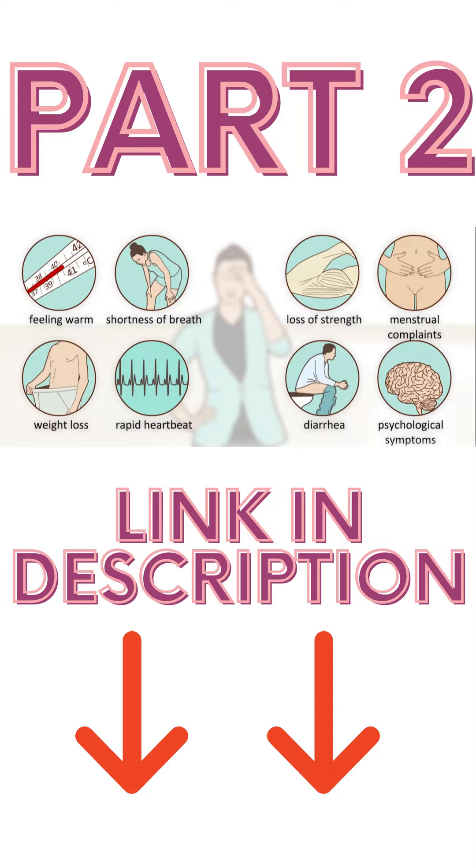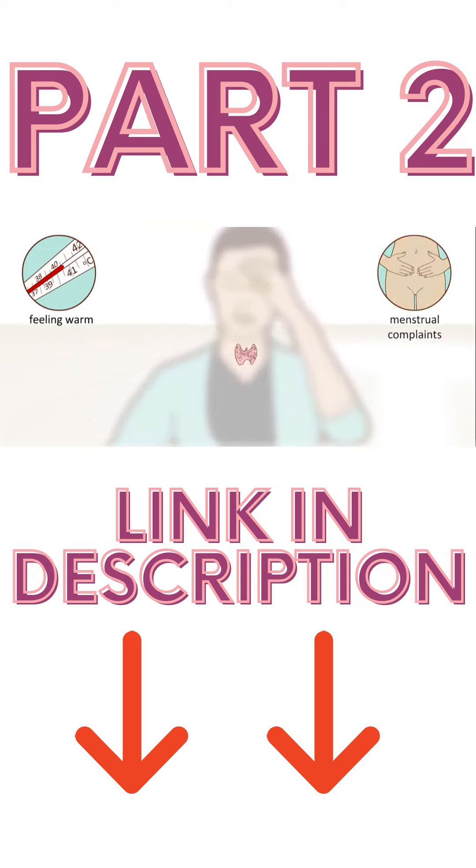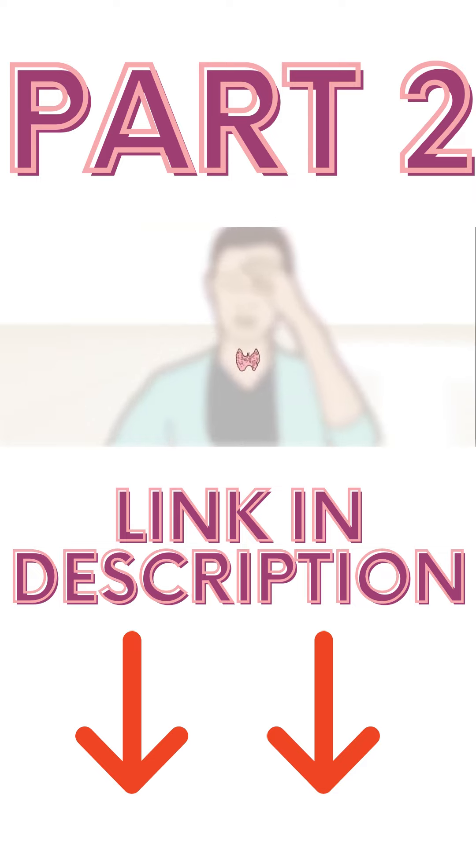These symptoms usually do not all occur at the same time. In some cases, the thyroid gland might also be enlarged.